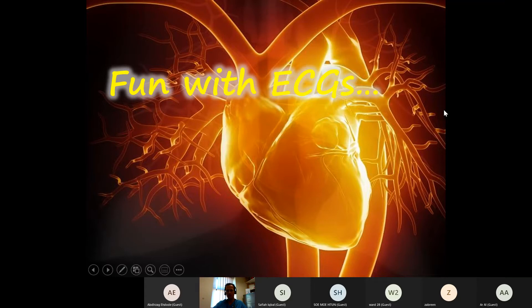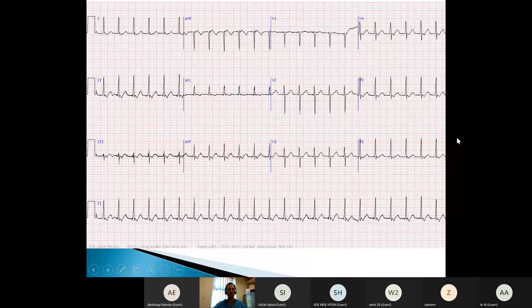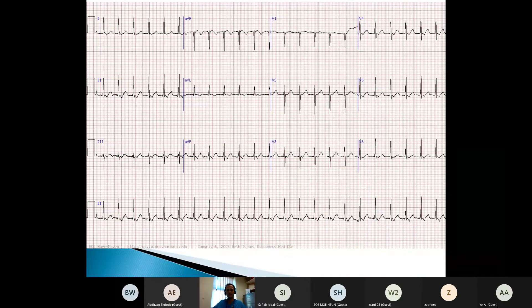So the ECG for today is this one. Does anybody want to have a look at this ECG and tell me what they make of it? So what do you think of this ECG?